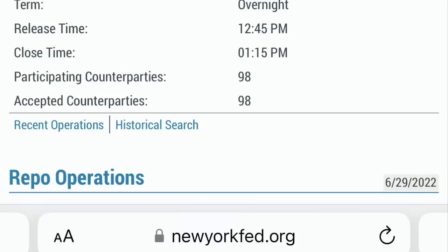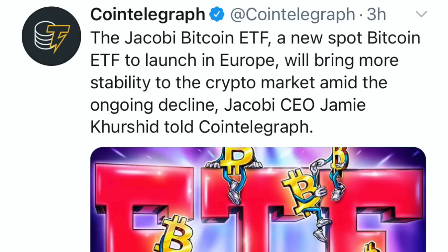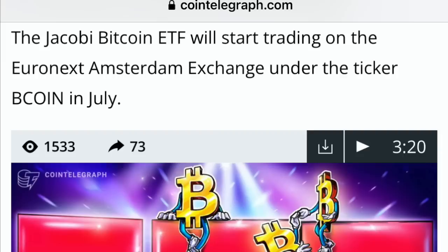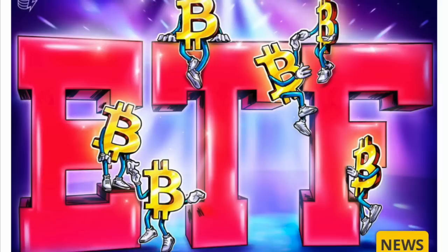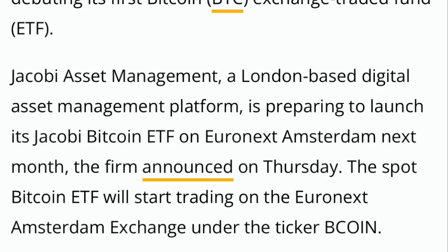We know they're going to ride the Hegelian dialectic into the ground. Grayscale dropped down to about 16.8, and we've seen them slowly dropping — this is all part of the movie. Grayscale gets denied, but we have a new spot Bitcoin ETF launched on Euronext Amsterdam Exchange next month. A few countries have already launched a spot Bitcoin ETF. It's denied now in the U.S., but I definitely see a spot Bitcoin ETF coming in the fourth quarter.